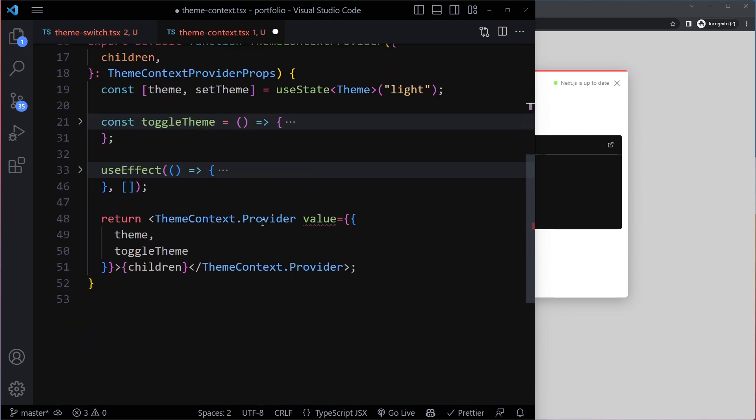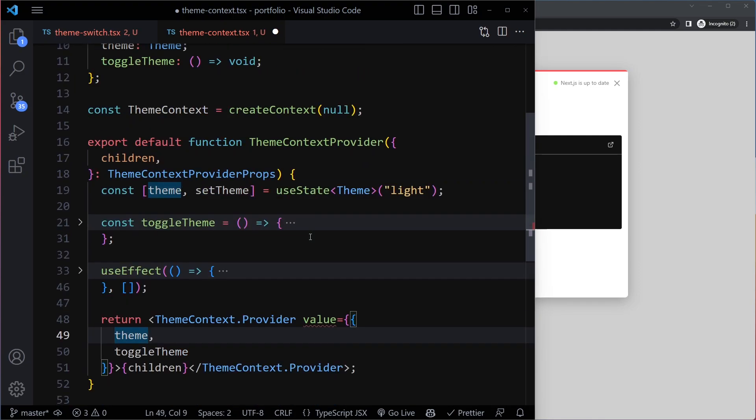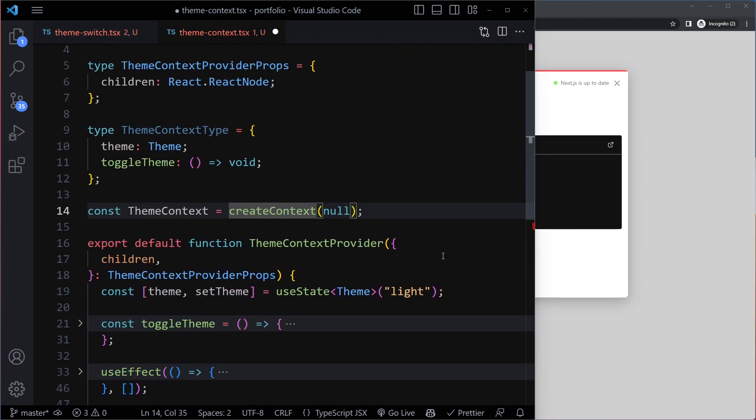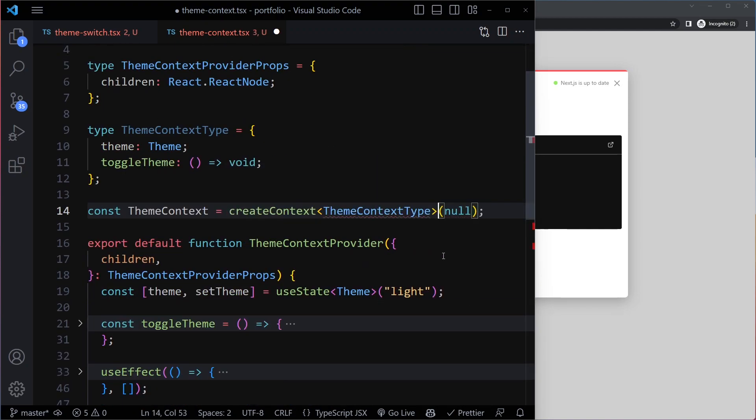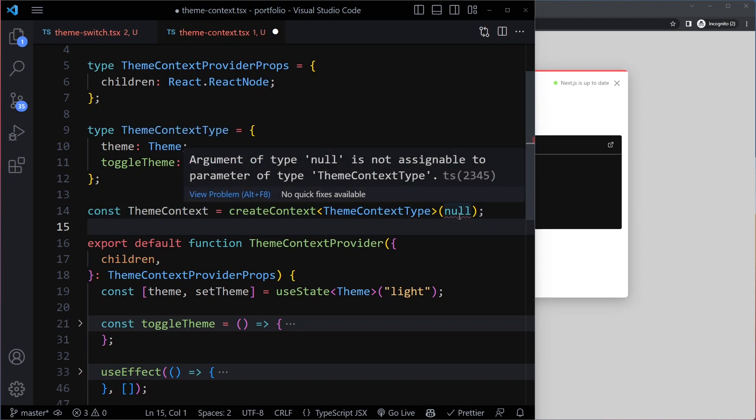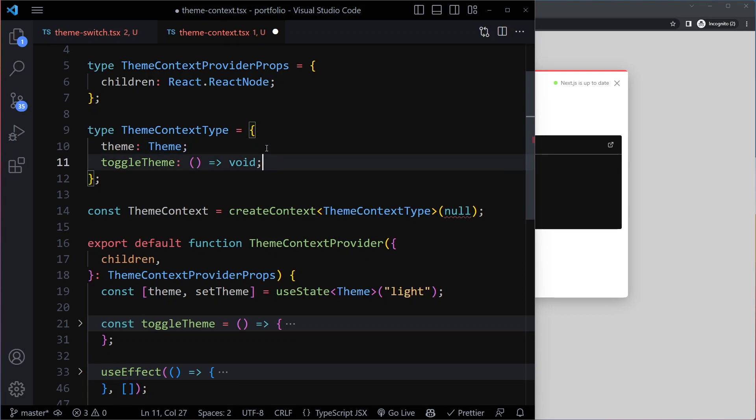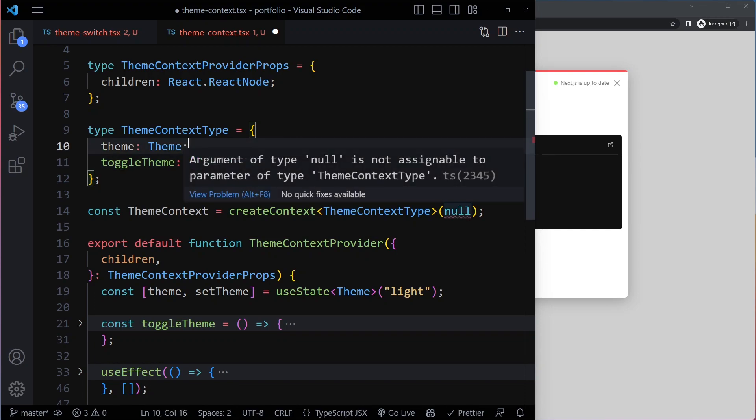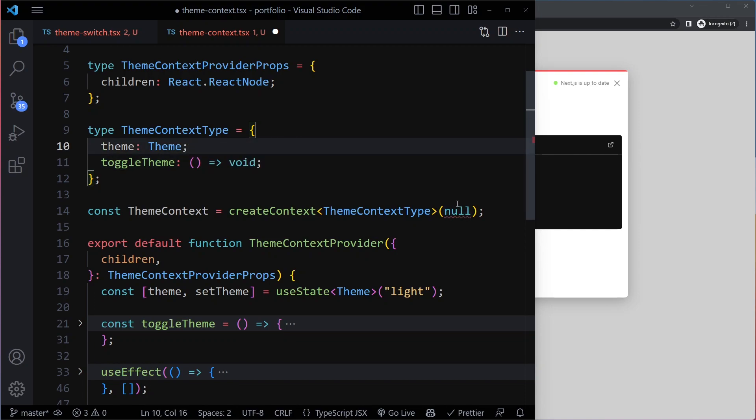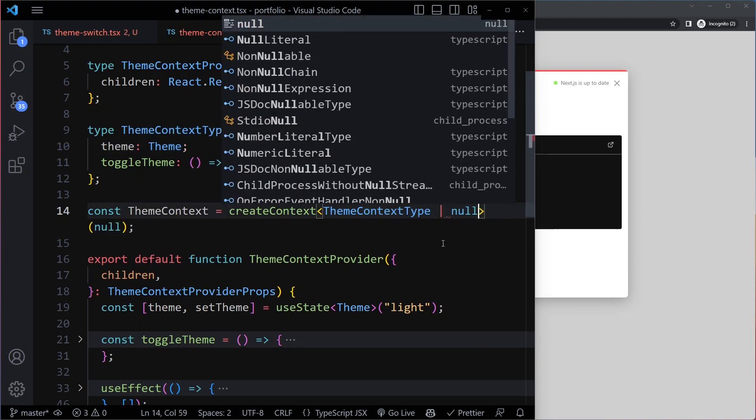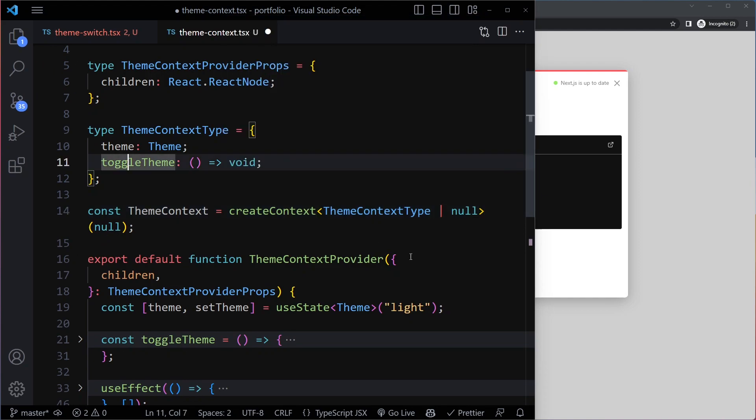So that's going to be the type of this value. So we need to specify that for when we create the context. We can do it with these angled brackets. And then we're going to have another issue because now we have not specified that this can be null. But now we are saying we have a default value of null. So now sometimes this is going to be null. So what we could do is say or null. So it's going to be this or null.